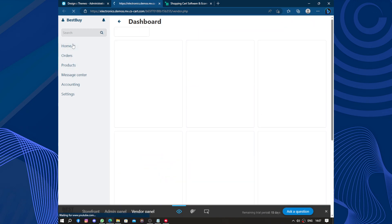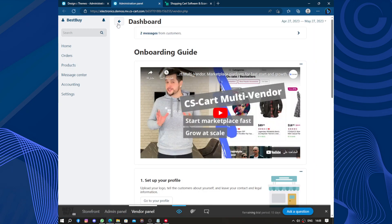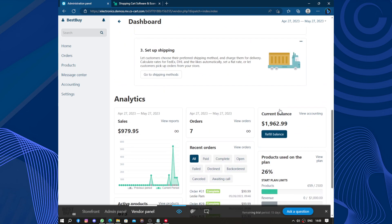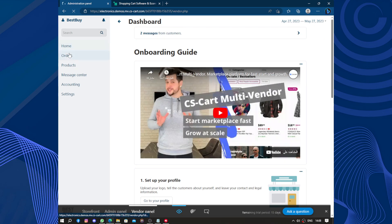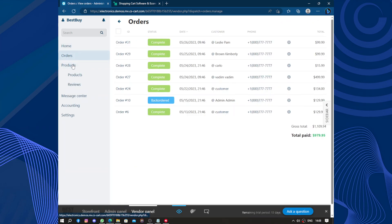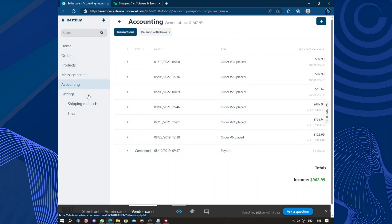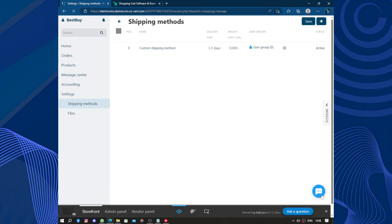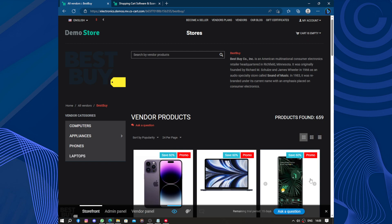So this is the home settings, the vendor dashboard. We are still in the admin panel but now viewing the vendor panel. Here we have the home page, orders, products, reviews, message center for customer communication and admin communication. Under accounting we have orders, and under settings we have shipping methods. You can explore this further later — for now it's just a preview. You can also edit the store structure and contact customer support if you need help.